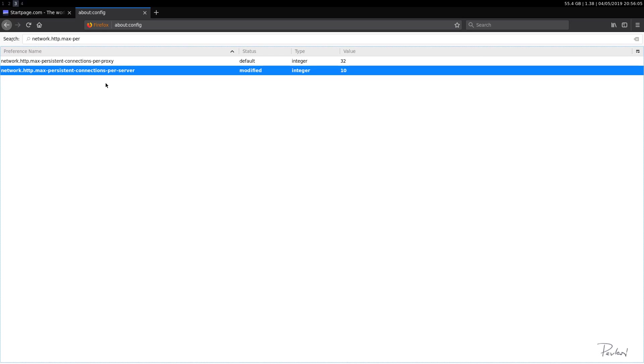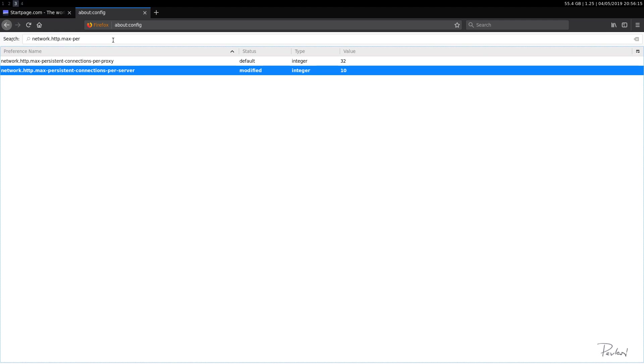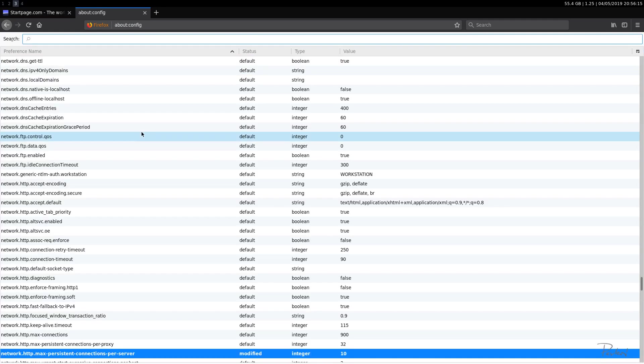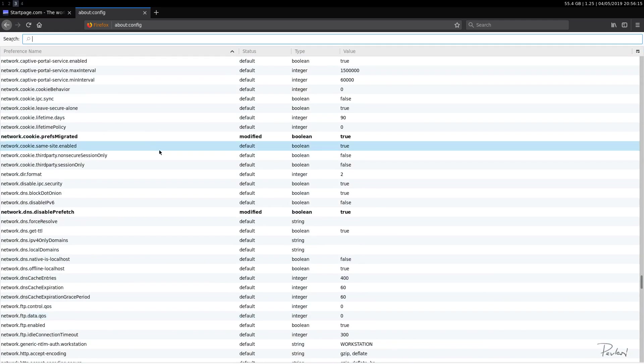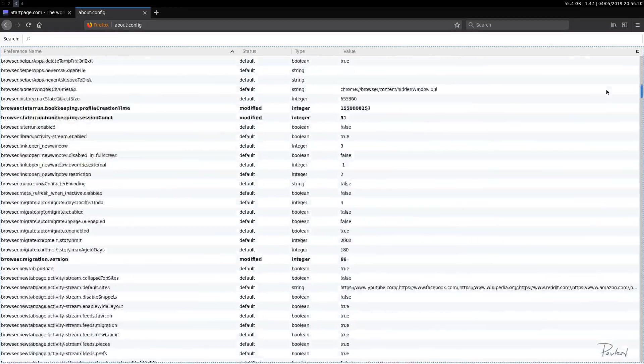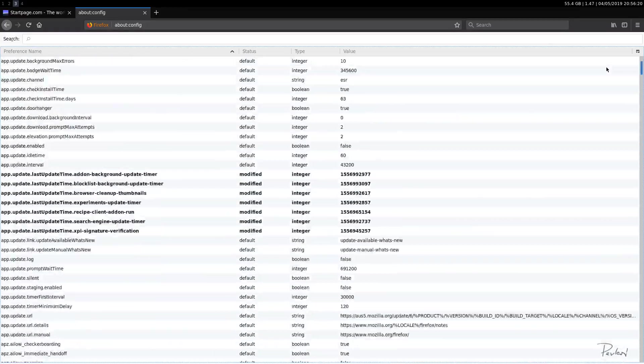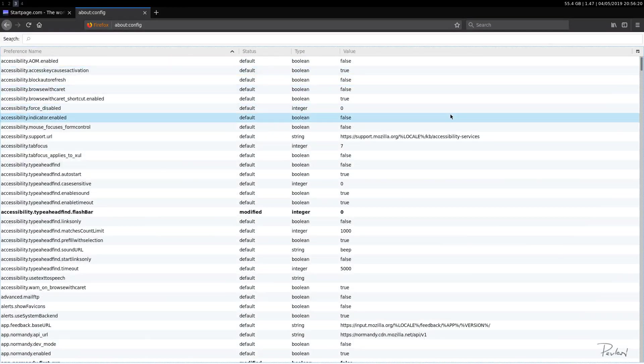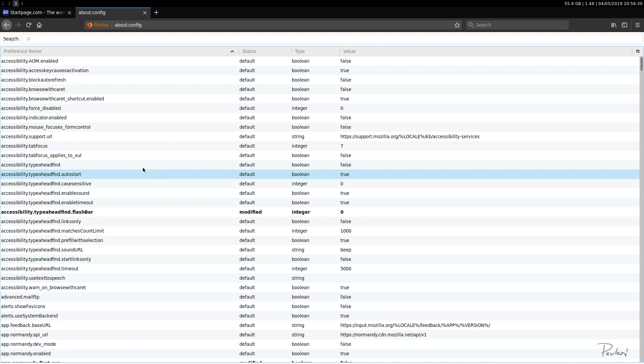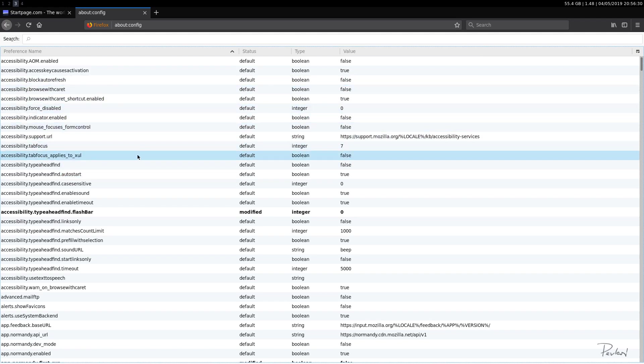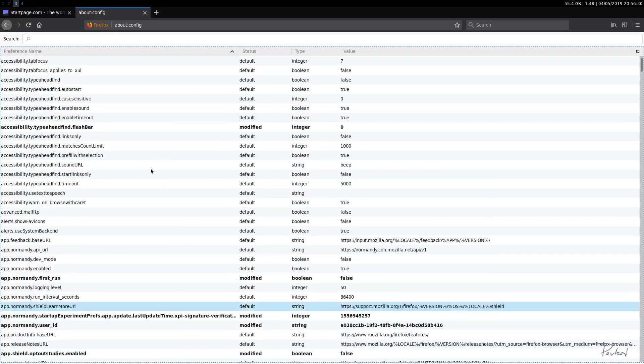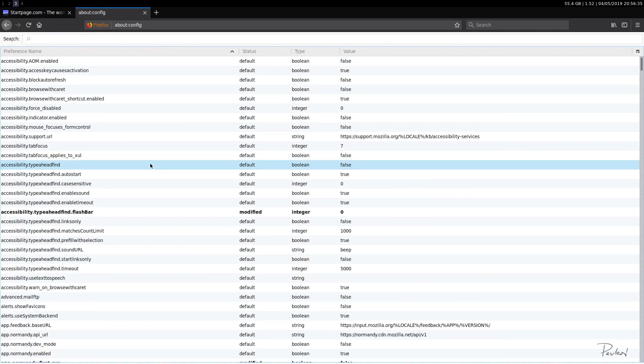There's a whole bunch of these that you can use, but these would be some main ones that I would recommend. And that should cover it for some basic Firefox tweaks. Okay. So that should be it. Stay tuned. I might do more of these in the future. Okay. So that should cover it. Thanks for watching and see you next time.